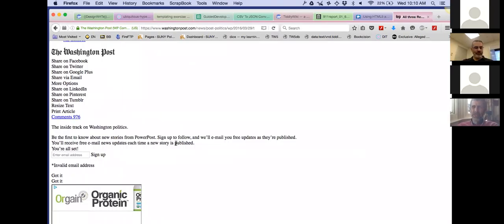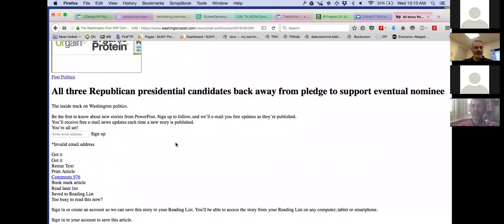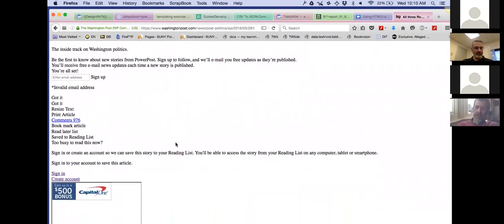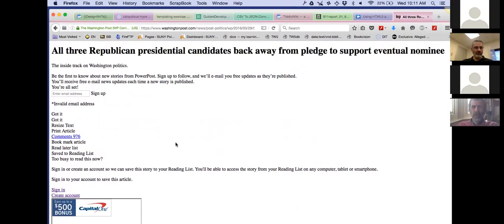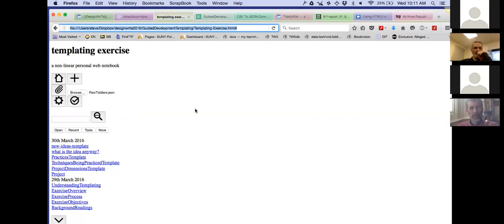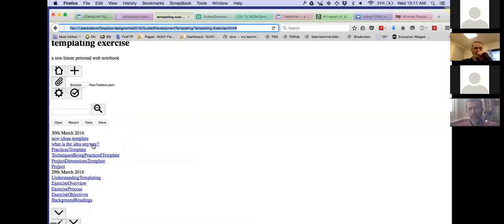This is a principle that computer science people have embraced long ago — separating content from the presentation. TiddlyWiki, in a peculiar way, inhabits a world where those rules need to be interpreted differently. Because, as we know, the user interface of TiddlyWiki is built out of TiddlyWiki itself. So within TiddlyWiki, there is literally no technical distinction between content and presentation.